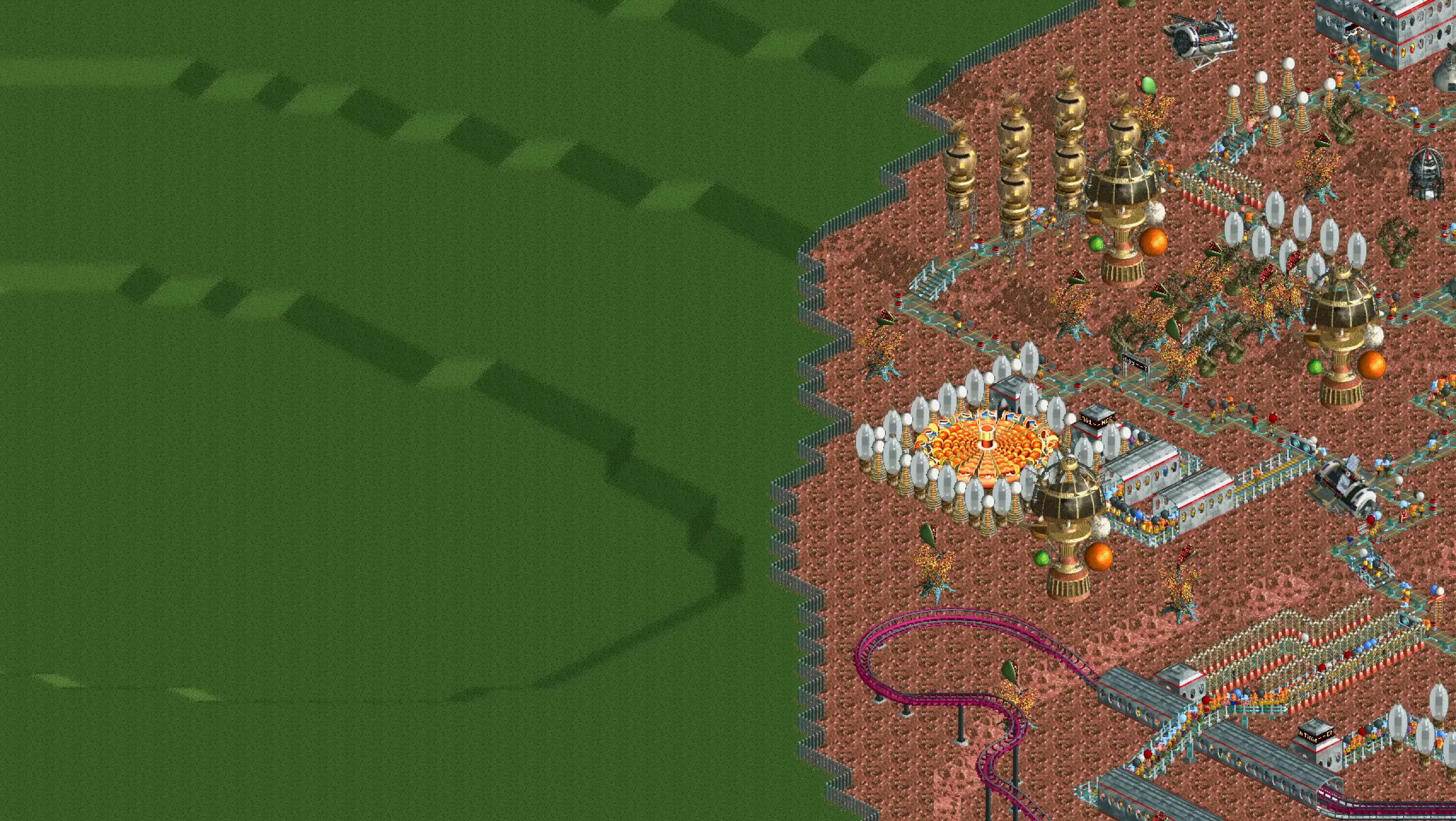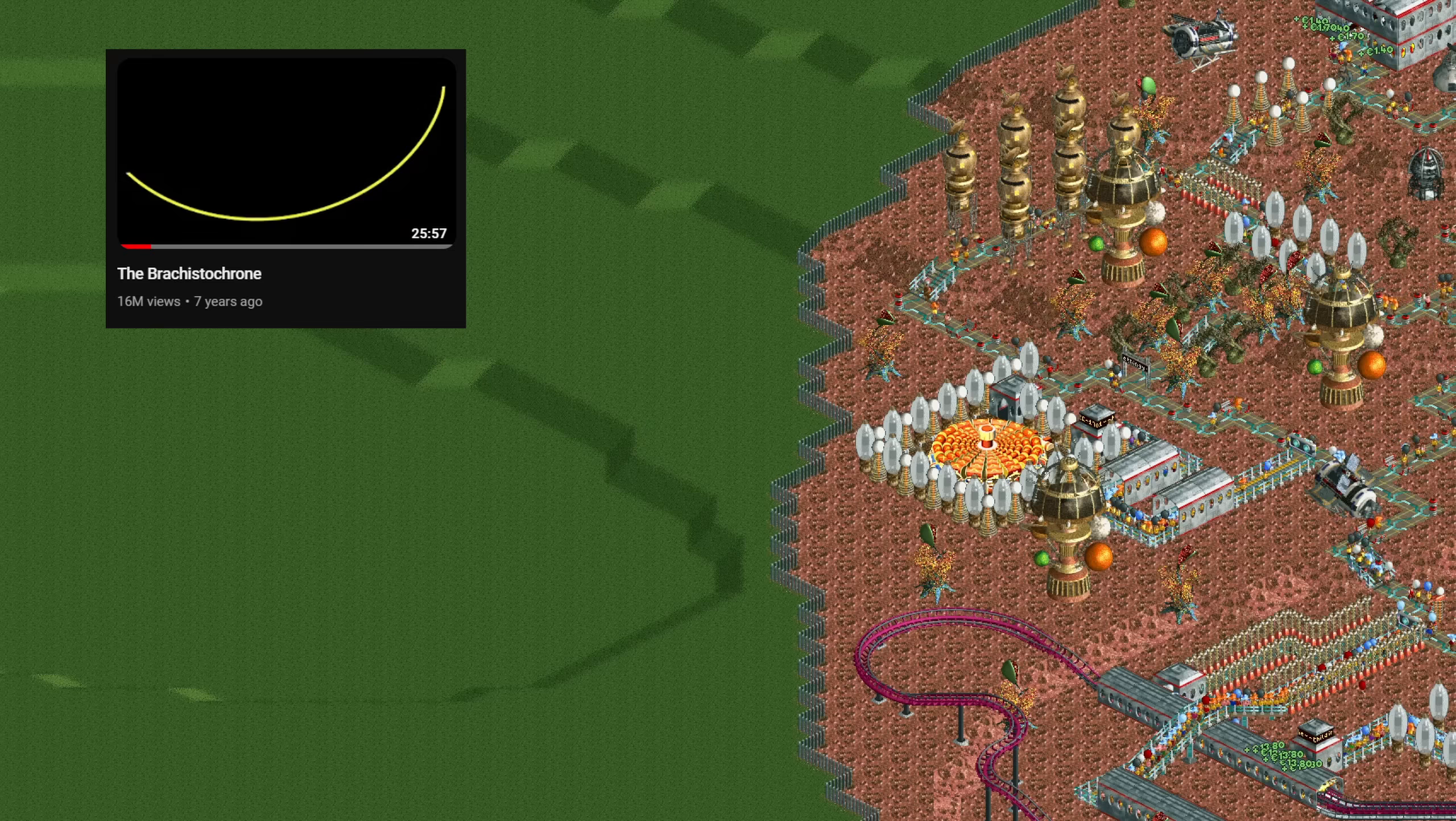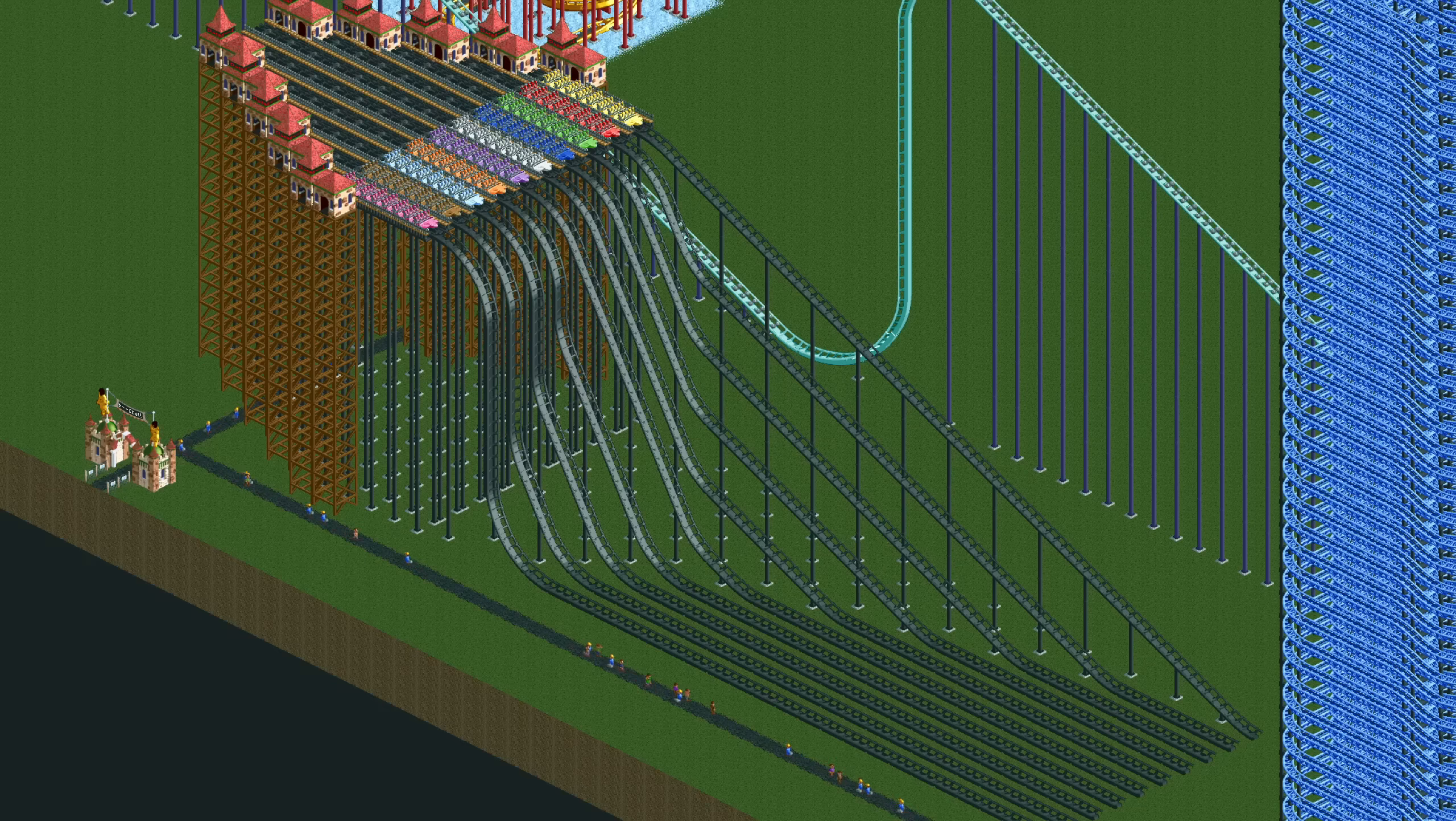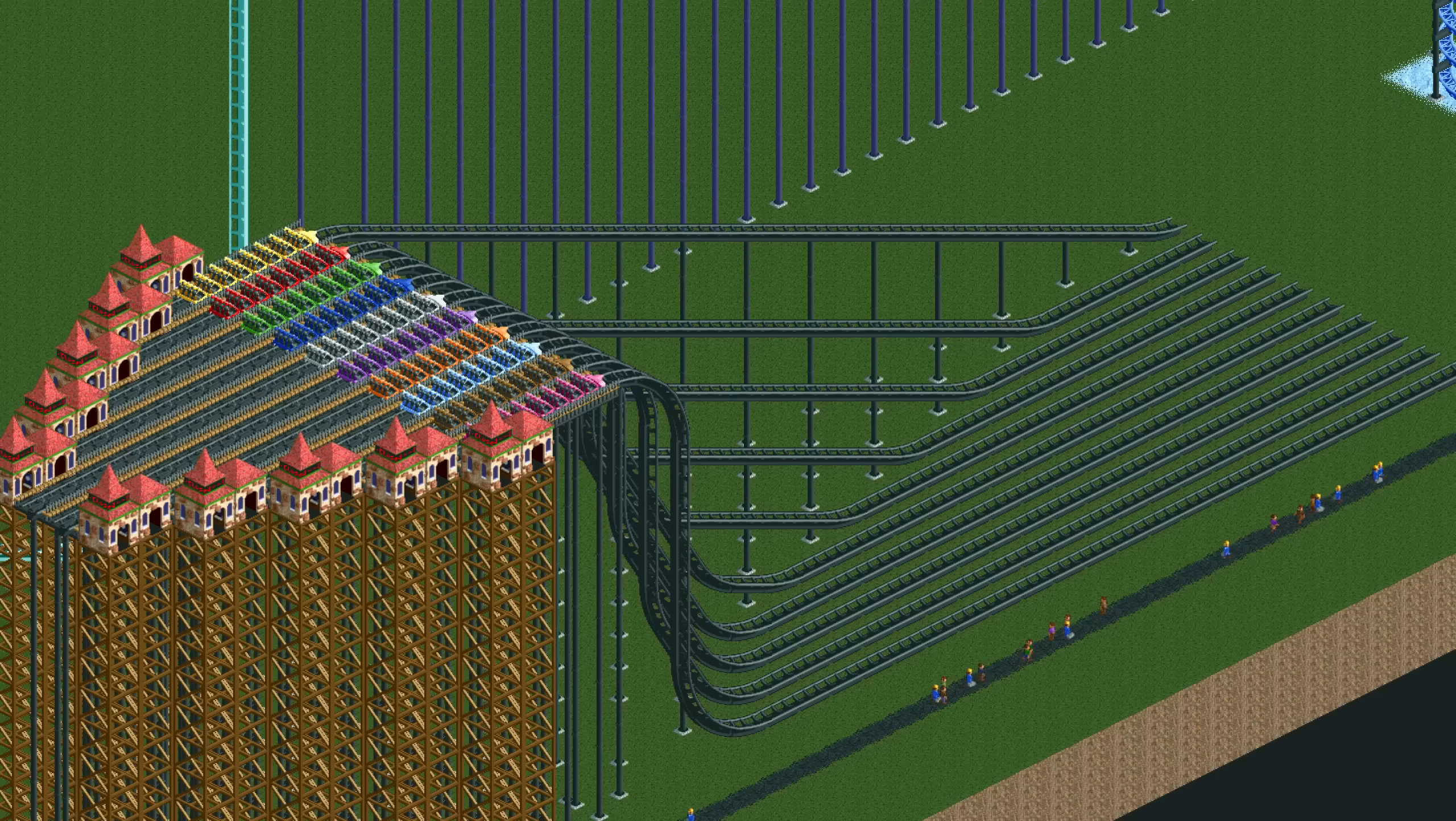In 2017, the YouTube channel Vsauce made a video about the Brachystochrone curve, which is the fastest way to get from point A to point B. Inspired by that video and a Reddit post, I made my own more detailed Brachystochrone test in RollerCoaster Tycoon 2, and a few years later I also made a video about it.